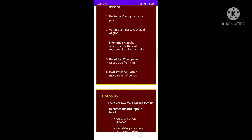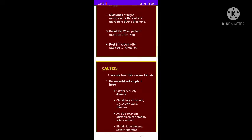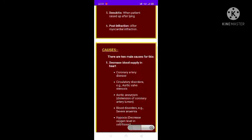Nocturnal angina occurs at night time, associated with rapid eye movement during dreaming. Decubitus angina occurs when the patient raises up after lying for a period. Post-infarction angina is due to the onset of myocardial infarction.